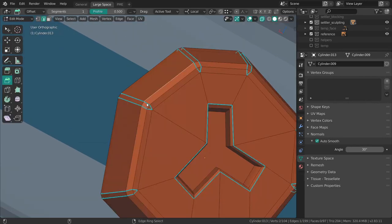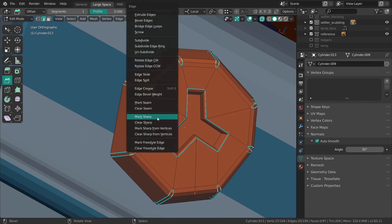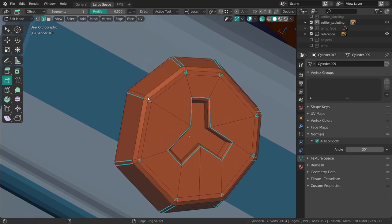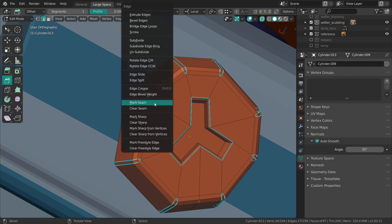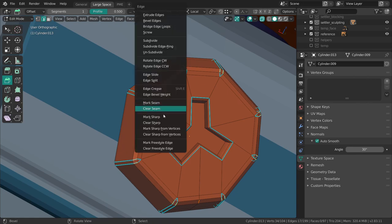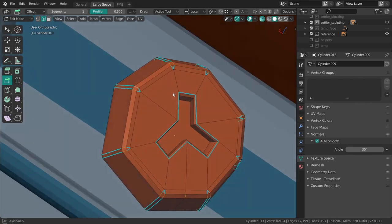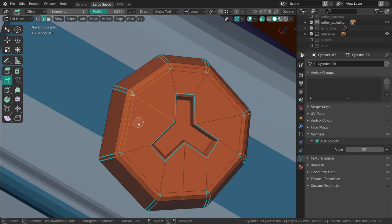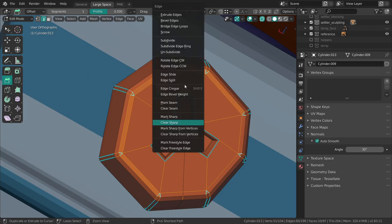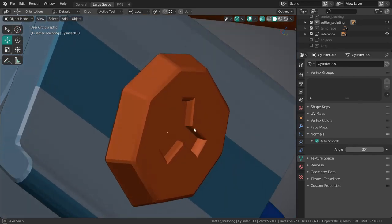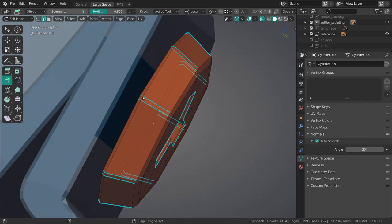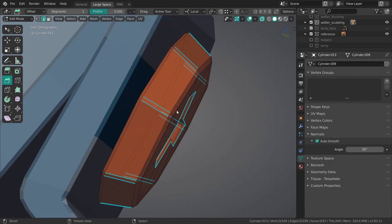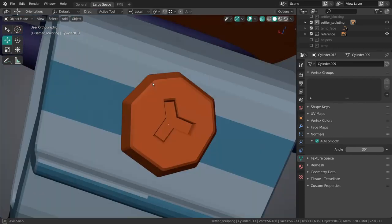I'm also going to select these guys and mark sharp. It's not fully what I want actually. This entire ring of edges over here, I don't want it to be marked sharp. These over here. Clear sharp. Clear sharp. Same thing over here. Clear sharp. There we go.